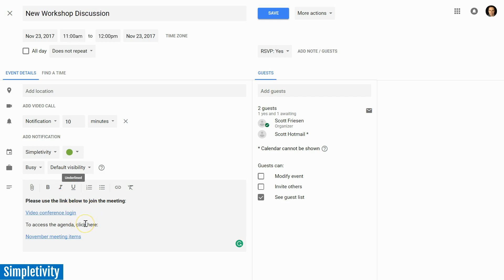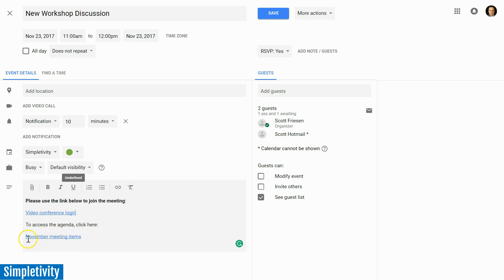So we can punch up or make certain text stand out. And here's another way of using that link formatting. Maybe I have an agenda, maybe this is linked to a Trello card or some other application. It can look nice and neat, like November meeting items, and people can click on it and go directly to that agenda.